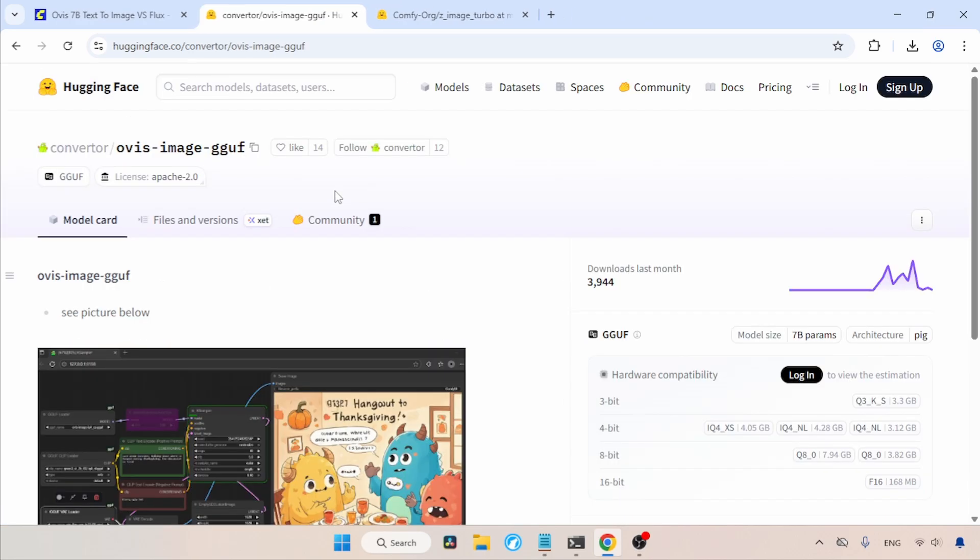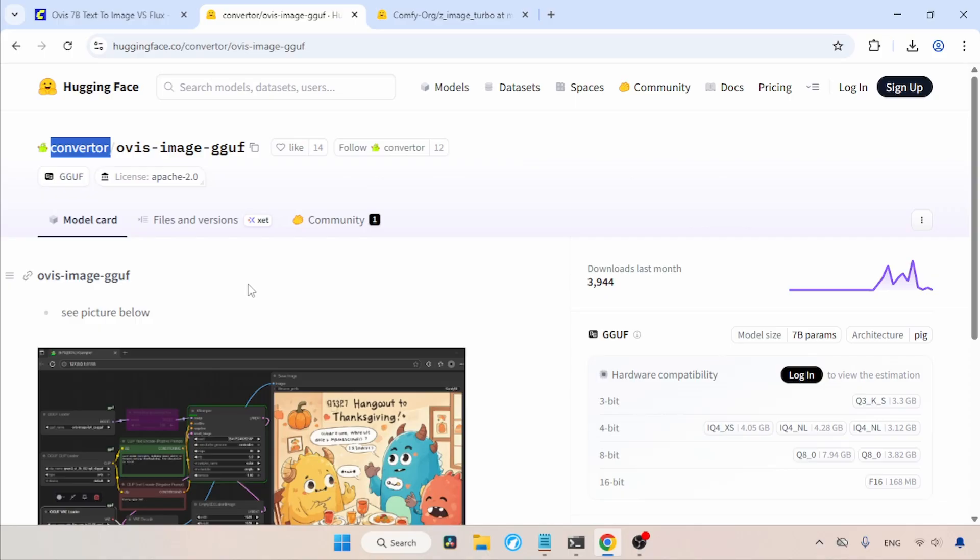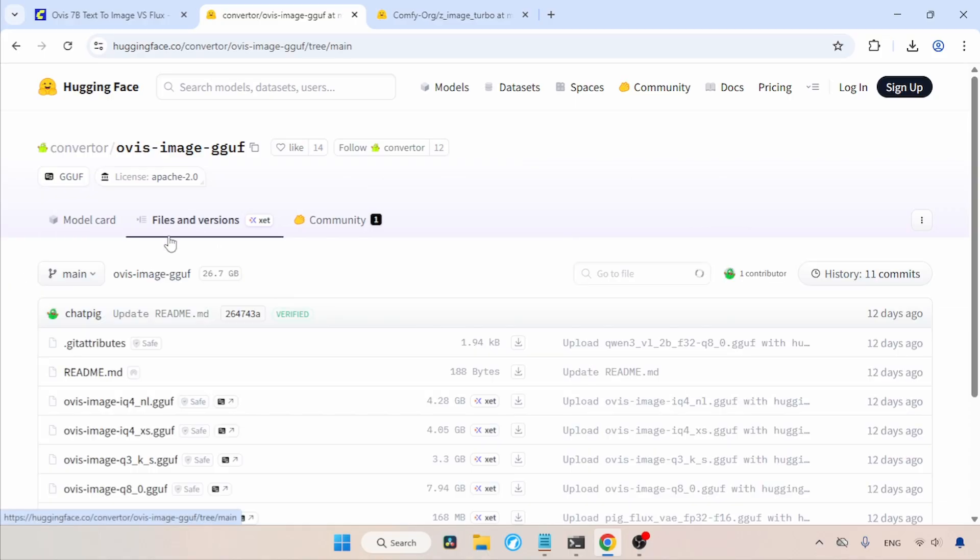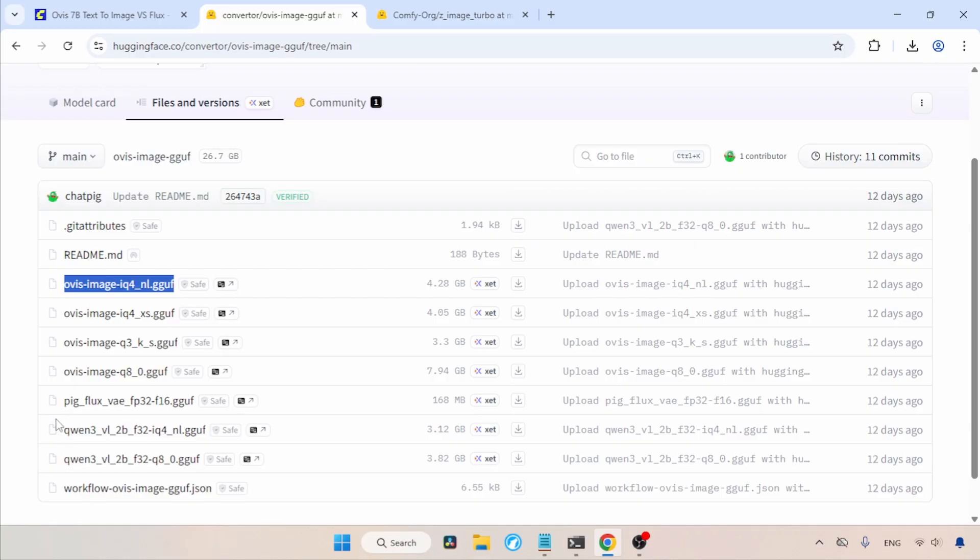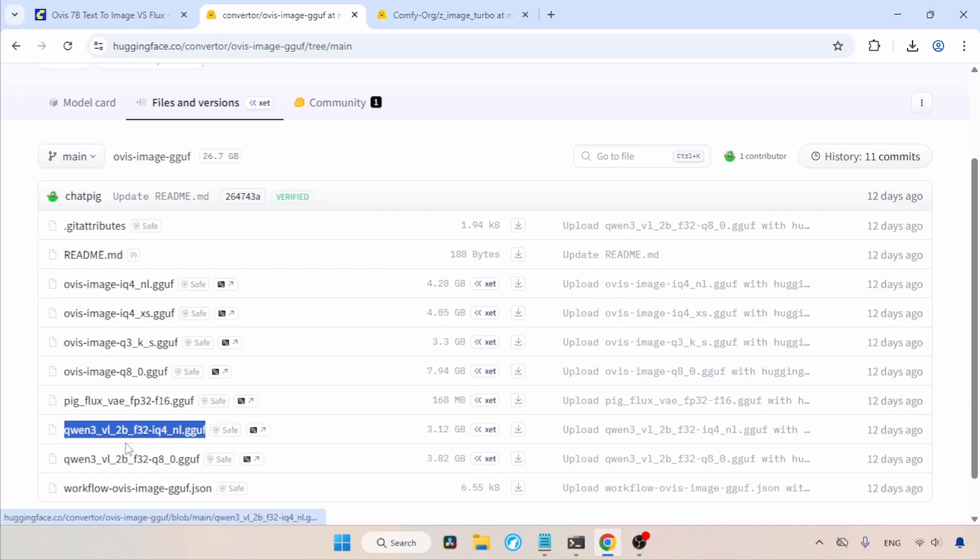Also, there is another user called Converter who has uploaded some GGuf models of Ovis Image. In here, let's click on Files and Versions. Here, we can find some GGuf models of Ovis Image. Also, some quantized models of text encoders are available in here, which have names starting with QN3VL2B.